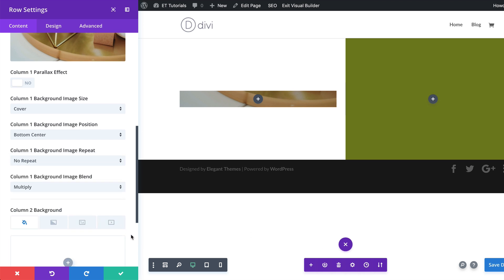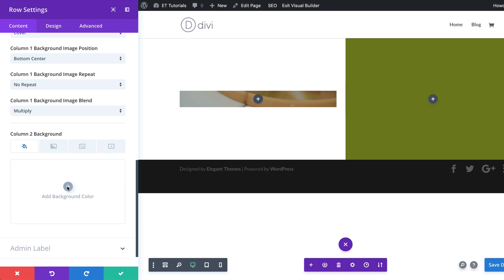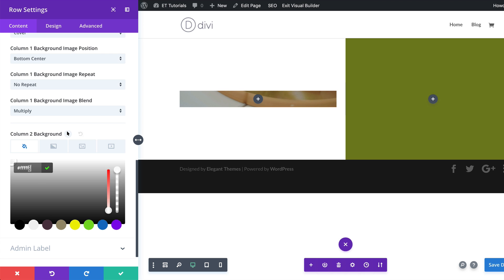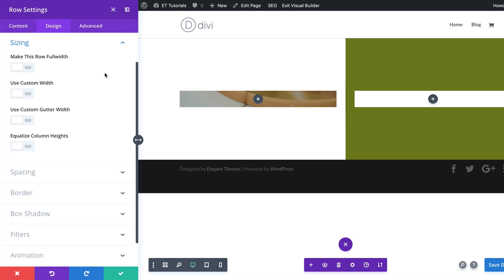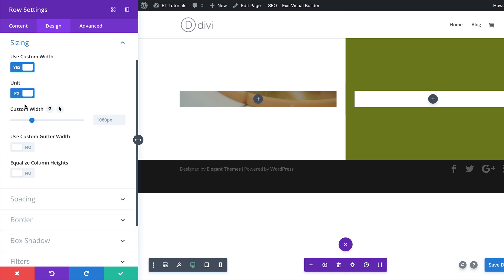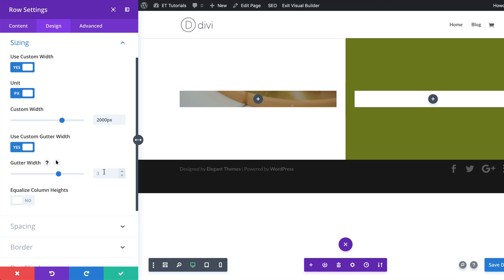Now let's move over to the next column background. We're going to go to column two background and add our color — all we need to add here is white. With that set, the next stage is to make sure our width is set to a custom size. I'm going to click on Design, make this row full width, then click Use Custom Width. Make sure pixels is selected, and we're going to set the value to 2000 pixels. Next, for the gutter width — the distance between columns — activate it and set it to one so there are no spaces between them.